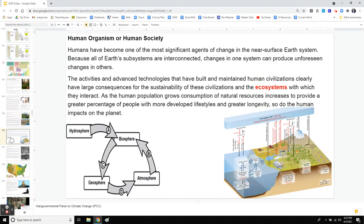Humans have become one of the most significant agents of change in the near-surface Earth system. Near the surface where we live — where our feet and hands can touch — if we're on land we're in the geosphere, if we're in the ocean or a lake we're in the hydrosphere. But just because we can touch it doesn't mean that's the only spot we're impacting, because all of these spheres are connected. If I drop something on the land, it might rain and end up in the ocean.